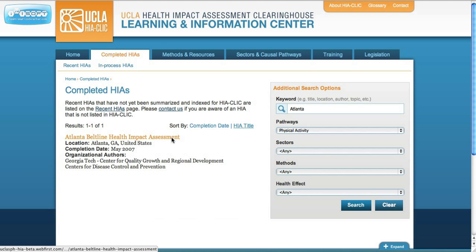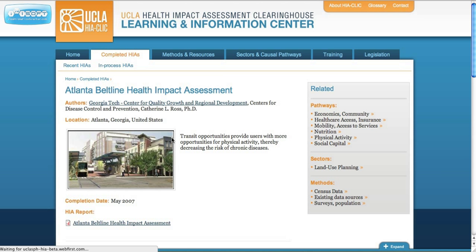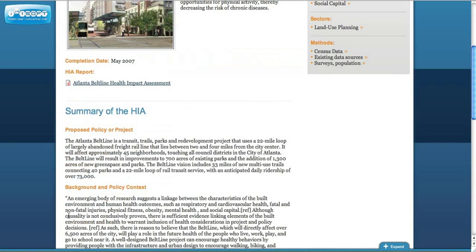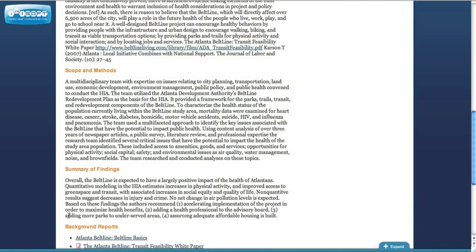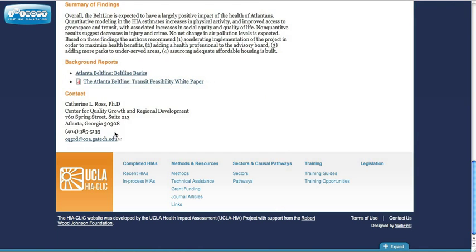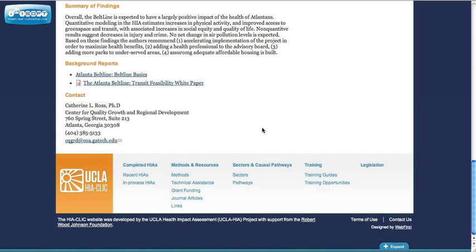Here, we can click on the HIA that comes up, where we're then taken to the summary page for that HIA. On the summary page, you'll find basic information along with a link to the full report. Right below that is the summary of the HIA, and at the very bottom you'll find contact information for the authors.